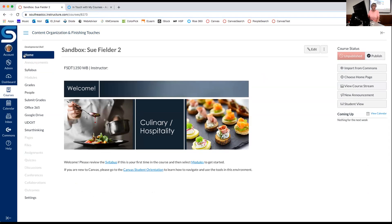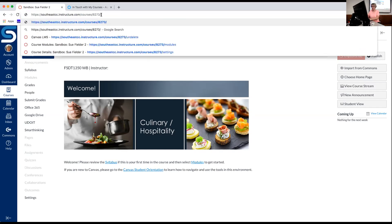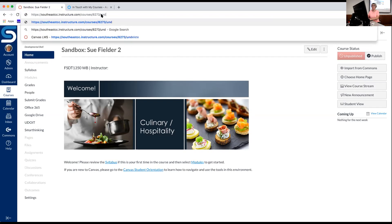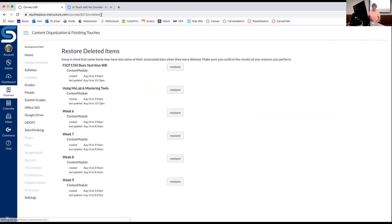We can't guarantee it will always work, but it's worth a shot if you make a mistake and delete something. Here are two steps: click the home button so that in your web browser bar the last thing you see is your course number — you can see here it's 8273 for this course. Then put a forward slash and type 'undelete' — U-N-D-E-L-E-T-E. And there are your deleted items.